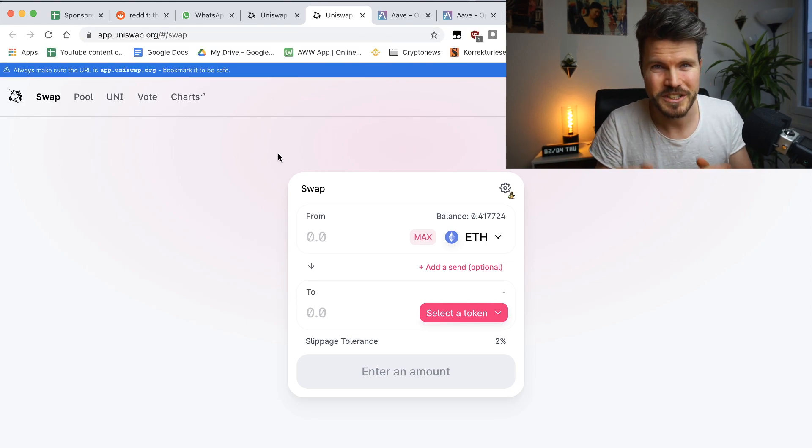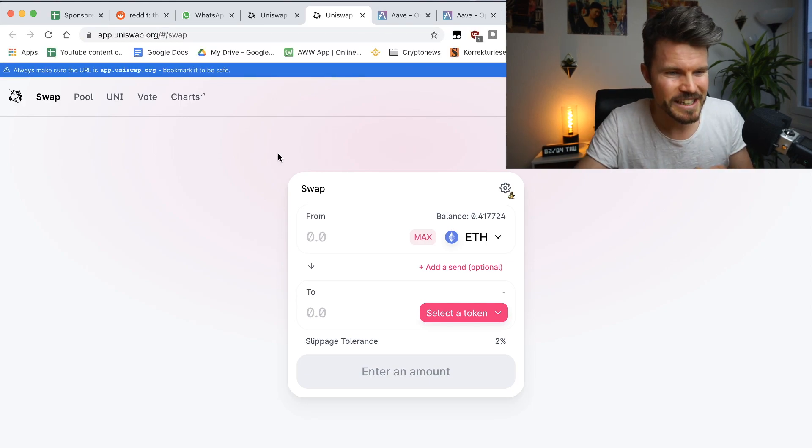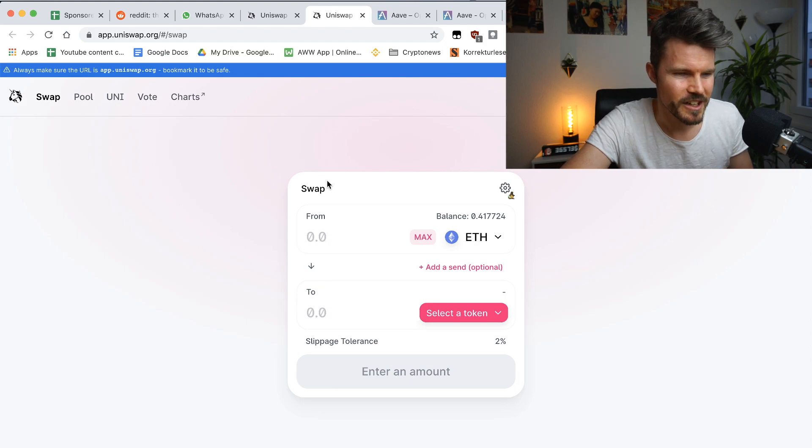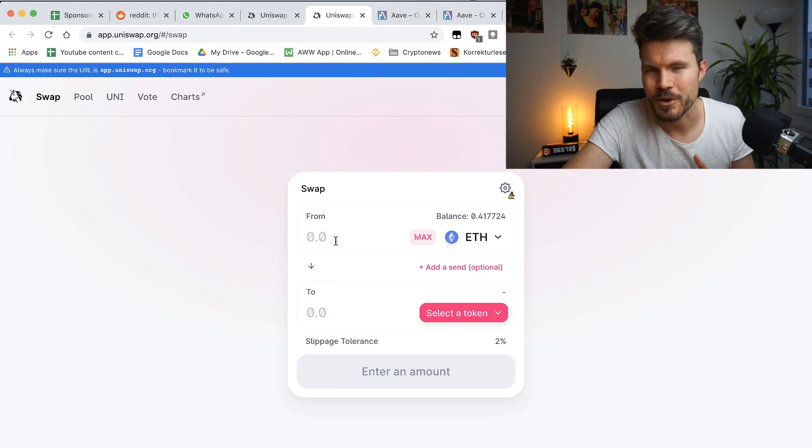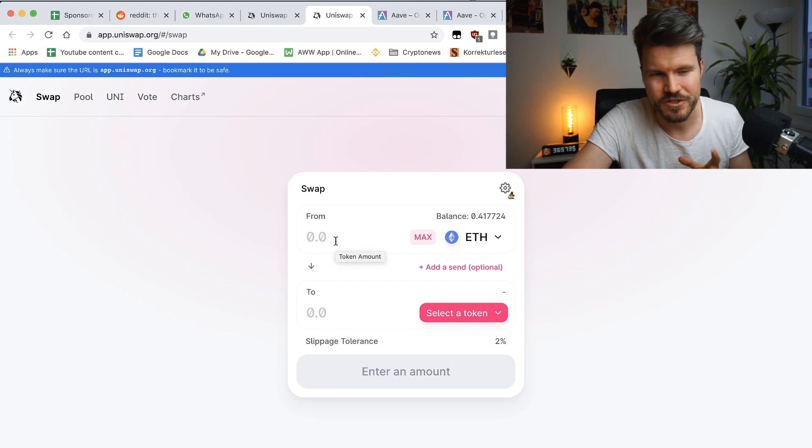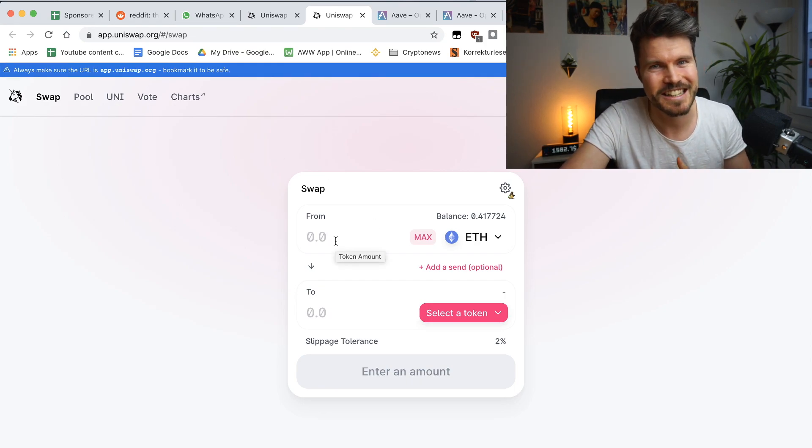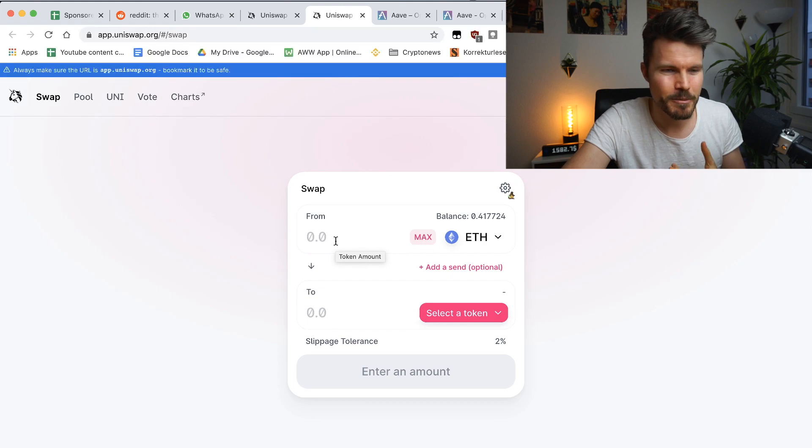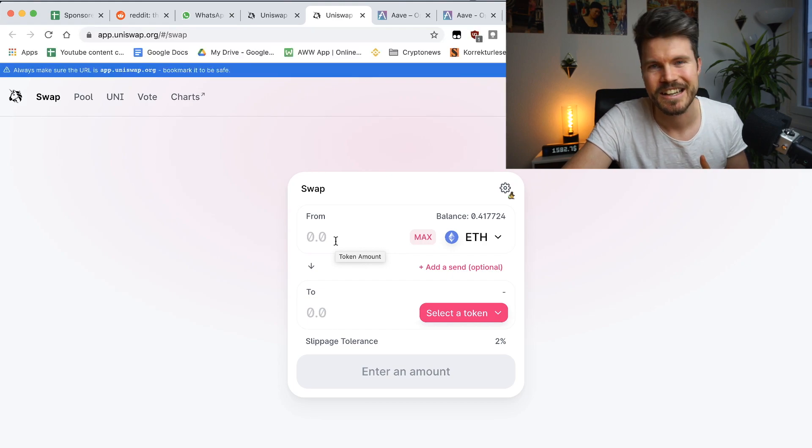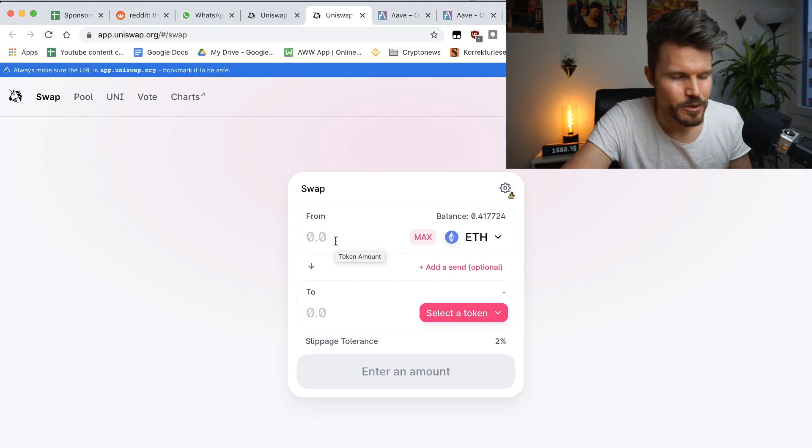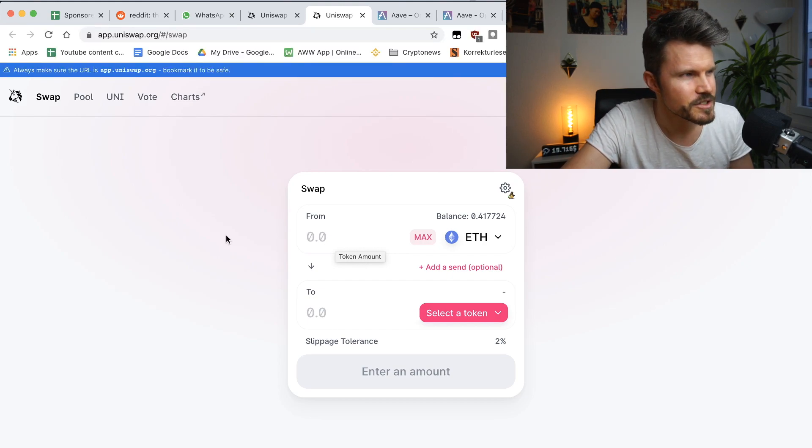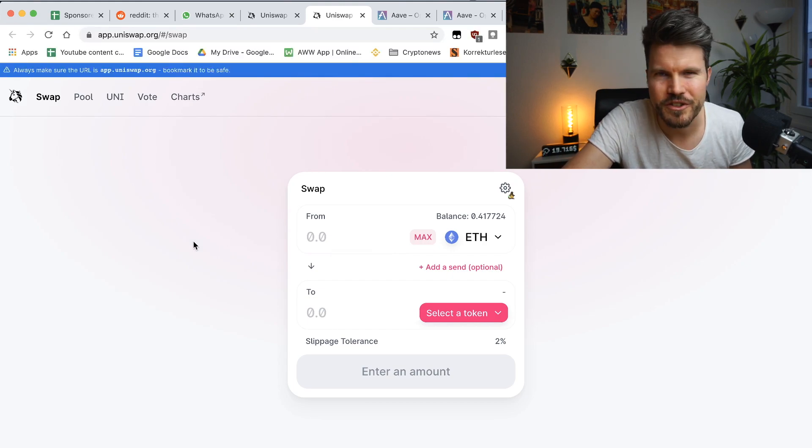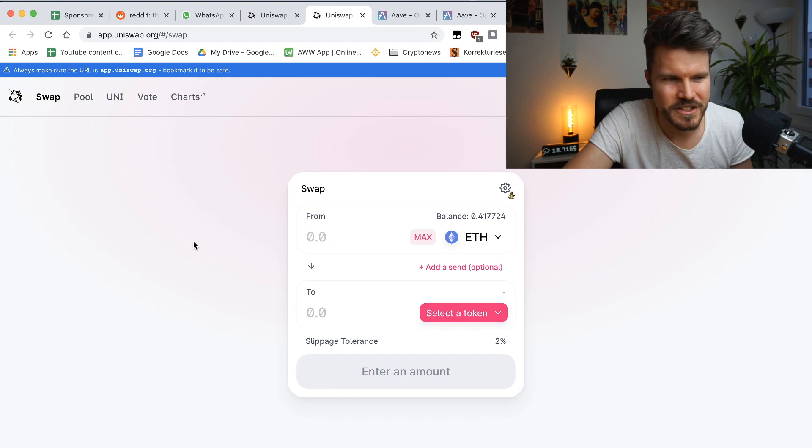Aave prices increased by a crazy amount. I think at the moment it costs around 440 dollars. And last time I made a video about Aave, it was only around 130 or 150 dollars.